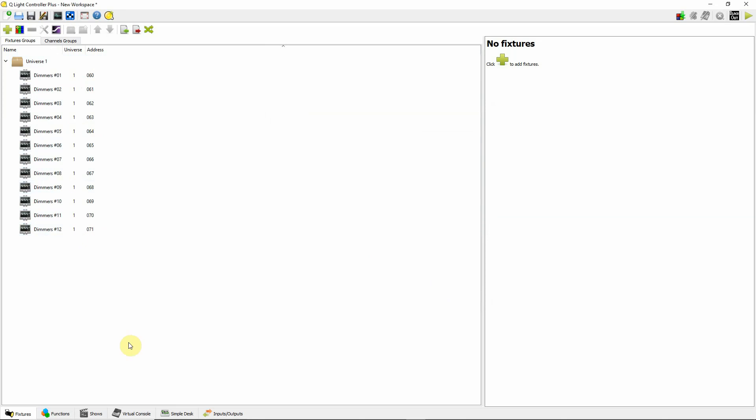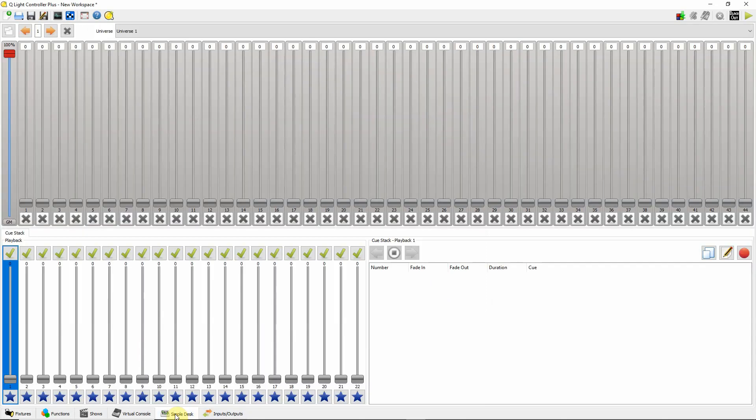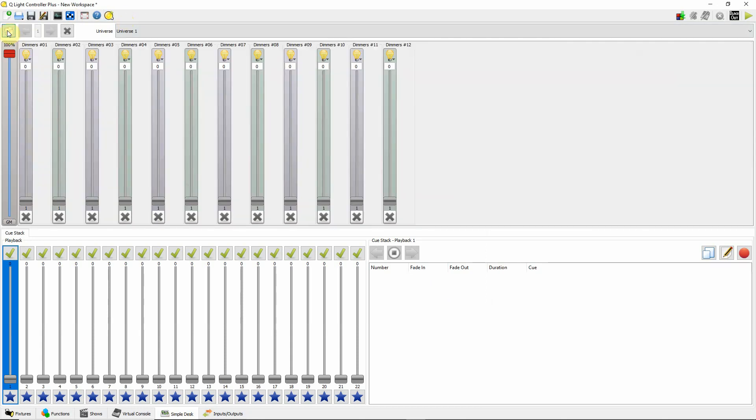Then what I'll do, I'll just go over to my simple desk and we have these patched. Now I'm going to click up here and it's just going to show me just the things I have patched. So this is dimmer 1 through 12 and this is patched at 60, 61, 62, 63, 64.